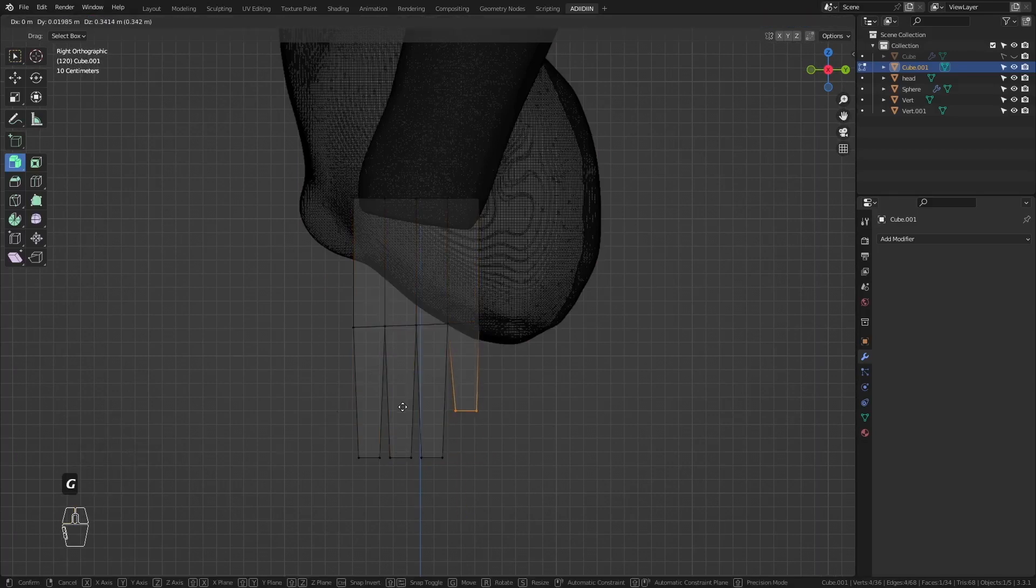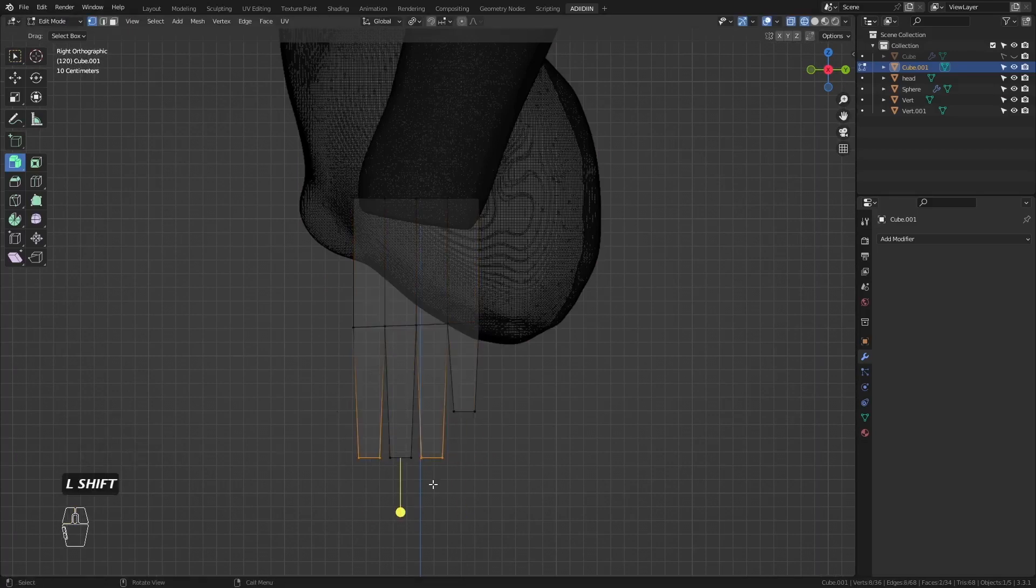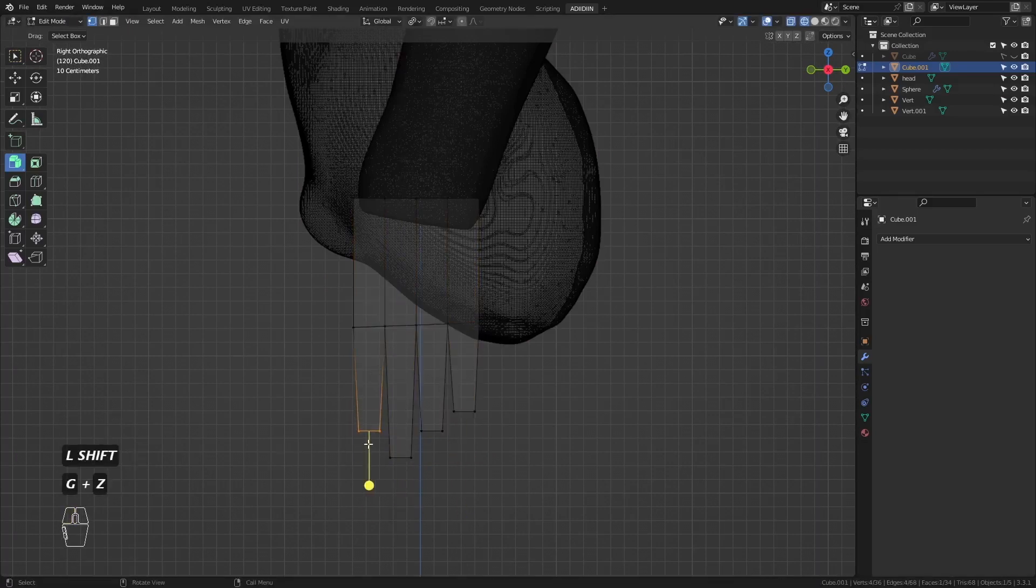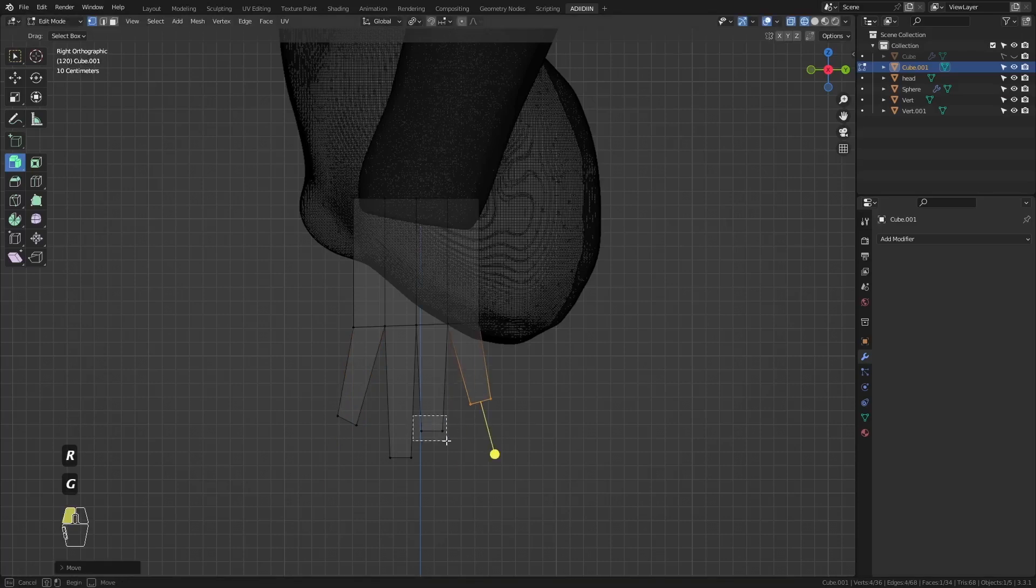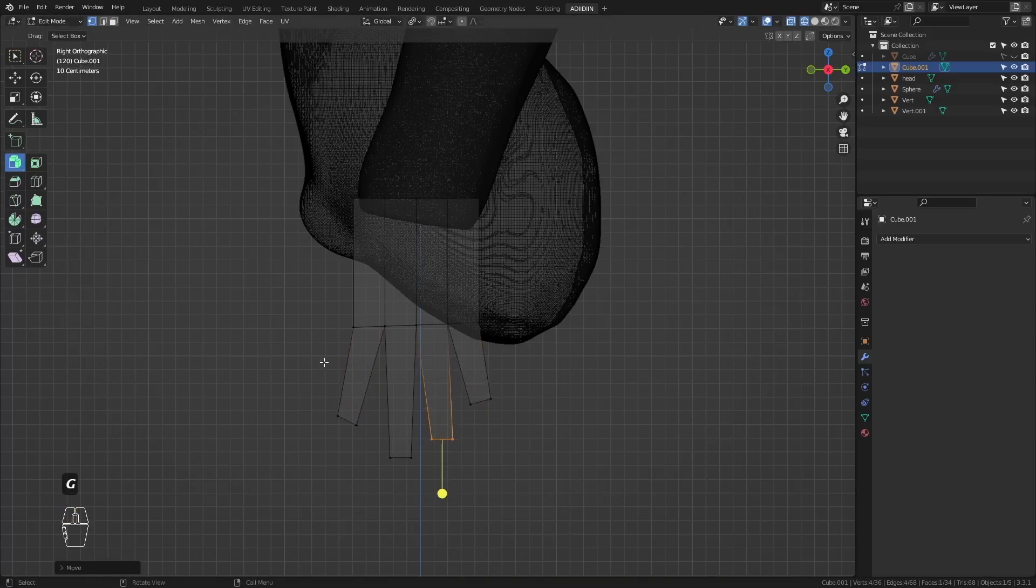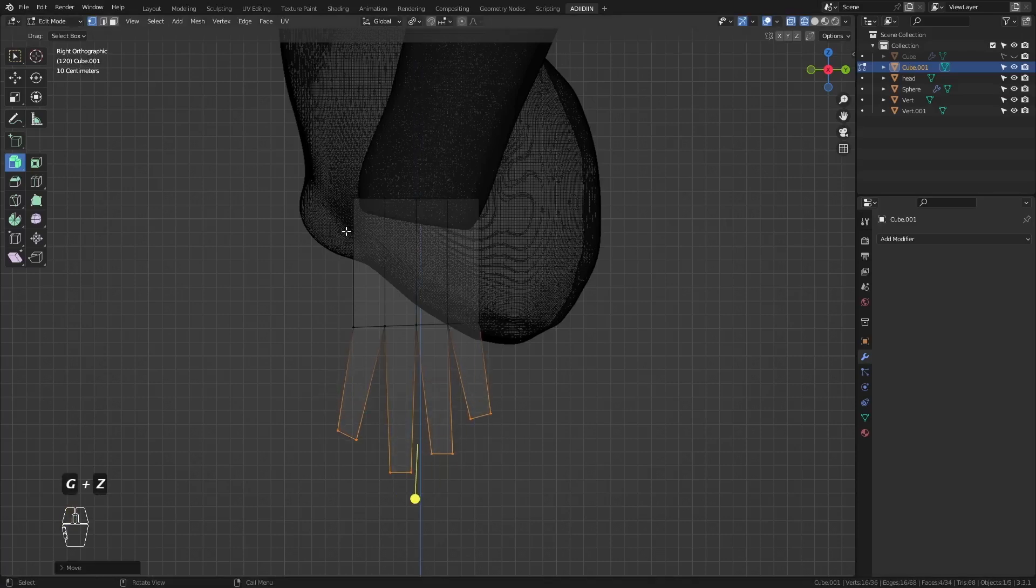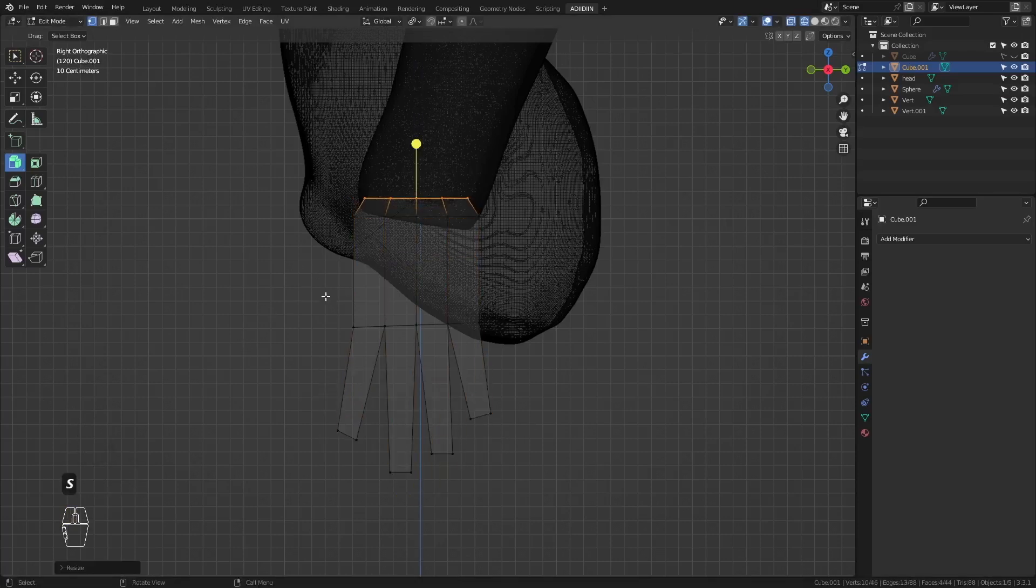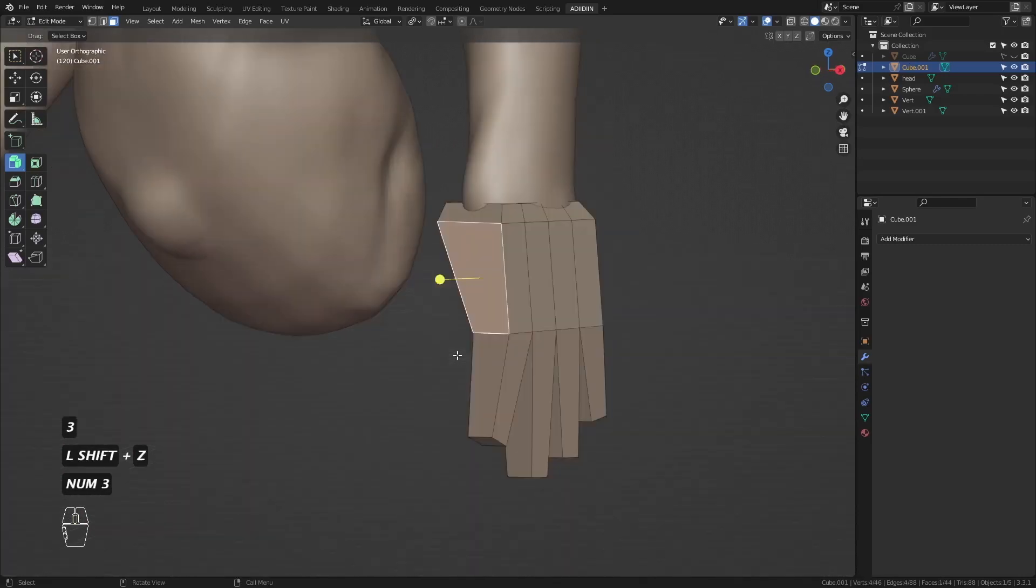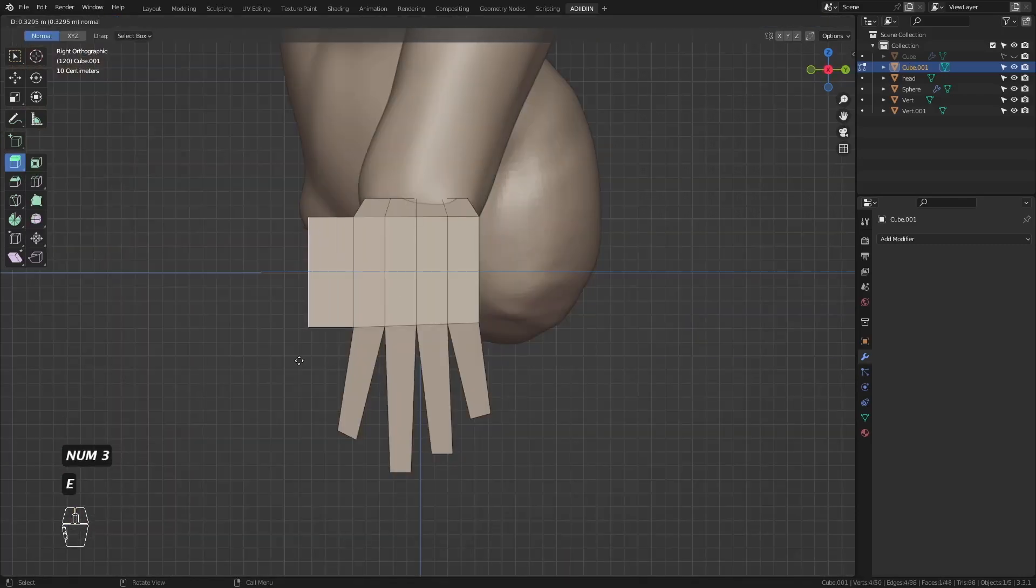Our fingers differ in sizes, so make sure to scale them accordingly. Then extrude this for the thumb.